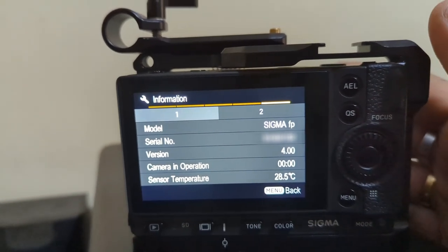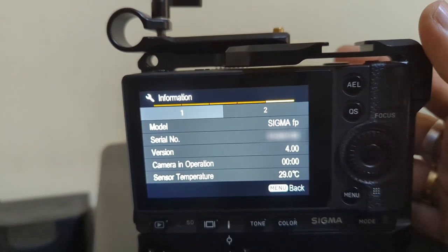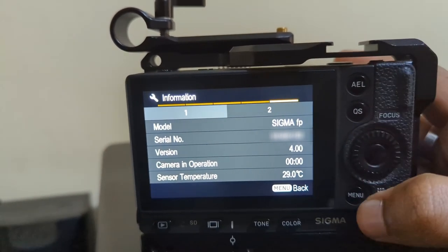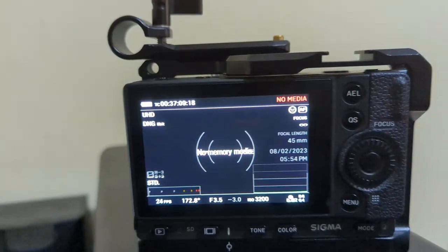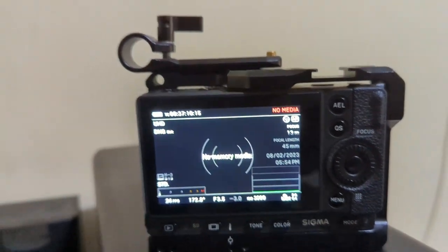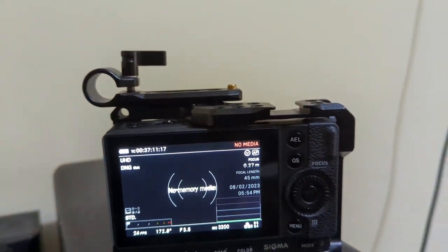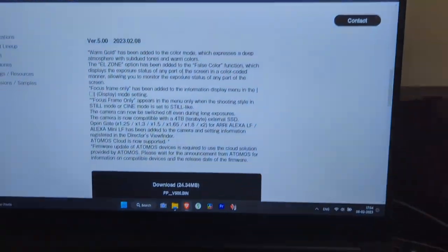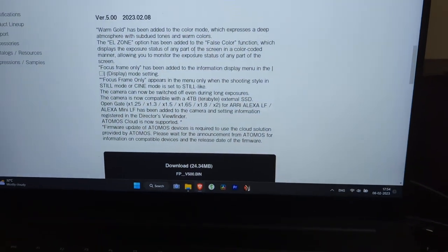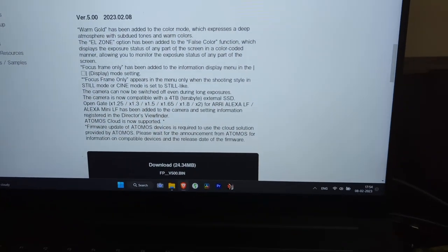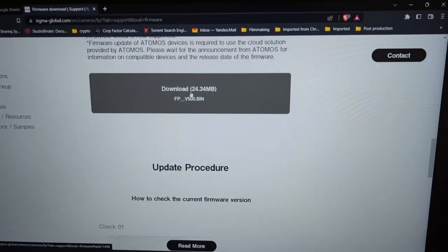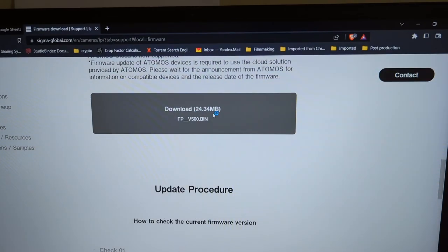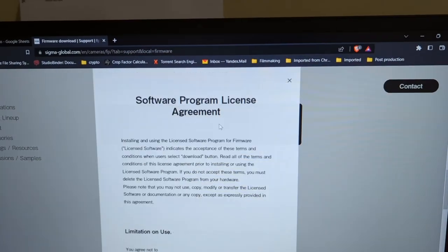So let's see. In order to update, you will have to first download the firmware and you'll have to load it in your memory card and put it in. I'll show it in a moment.